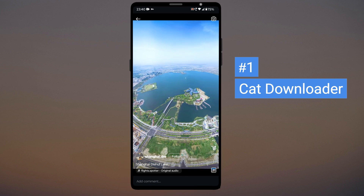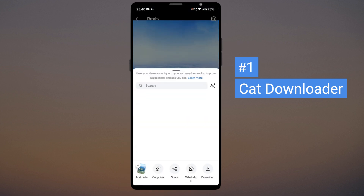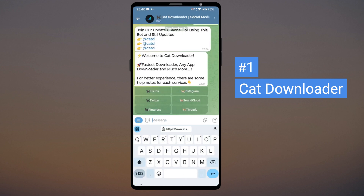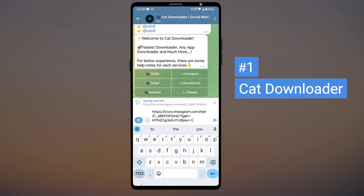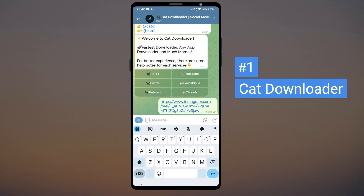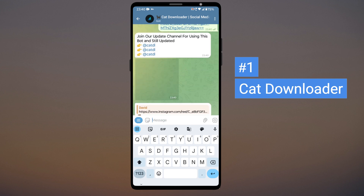Now go to the Instagram post which you want to download, click on the Share button and copy the link. Paste the link you copied into the Cat Downloader bot and wait for the bot to send the downloaded file.